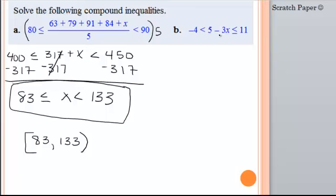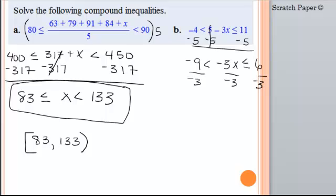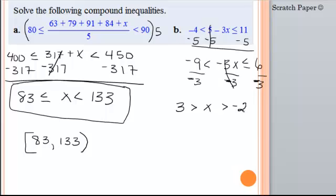For the other compound inequality, we need to get x by itself, so let's subtract 5 from all three sides. 5 minus 5 is 0. Negative 4 minus 5 is negative 9. Bring down everything else. And 11 minus 5 is 6. I need to get rid of this negative 3, so I divide by negative 3. Whatever I do in the middle, I have to do on the other two sides. Since we divided by a negative, we have to flip all of the inequality signs. Negative 9 divided by negative 3 is 3. Negative 3 divided by negative 3 is 1. And 6 divided by negative 3 is negative 2.